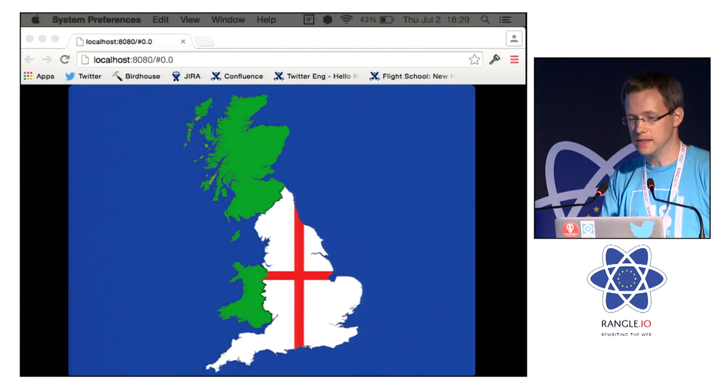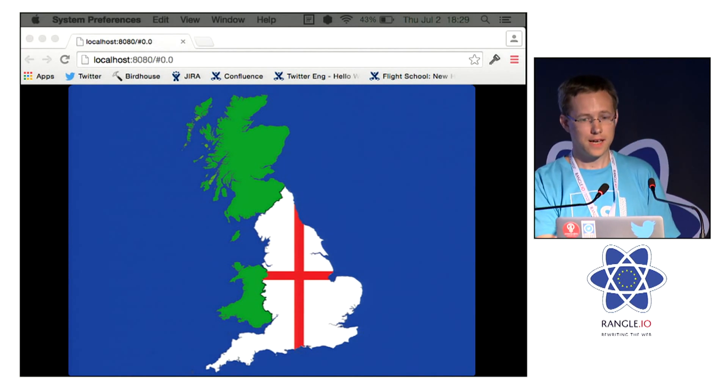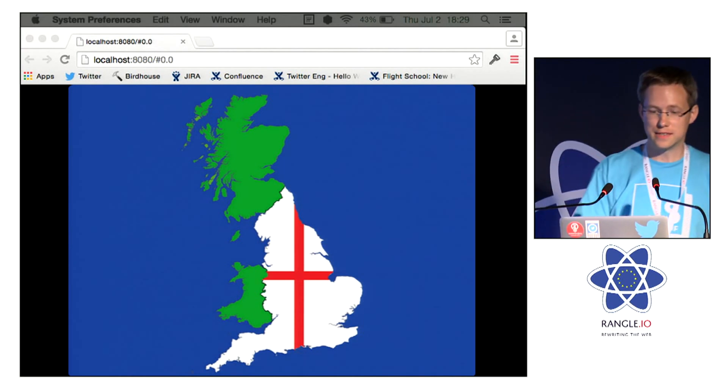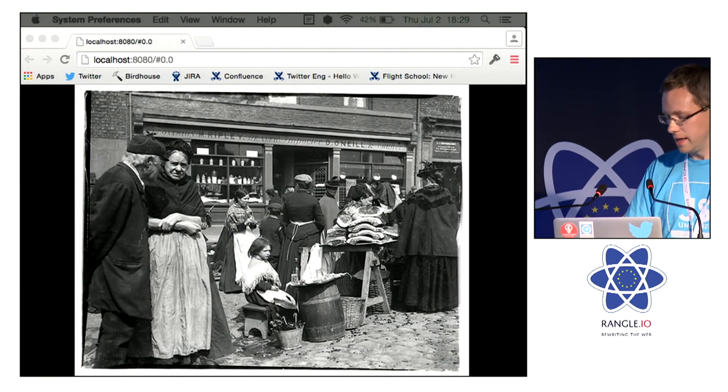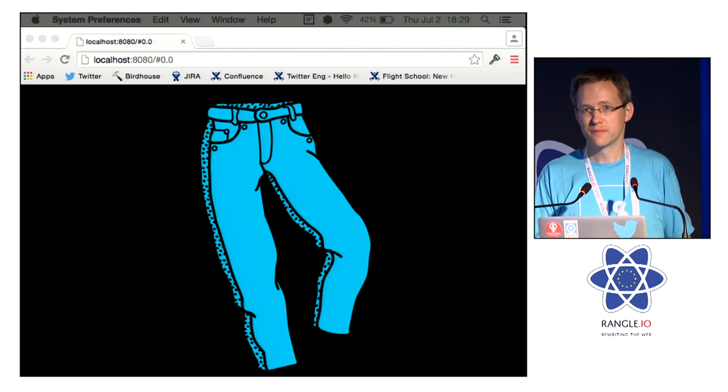As you can probably tell, I'm from England, and in England in the 19th century, it was considered bad form to talk about trousers.